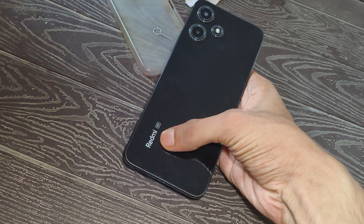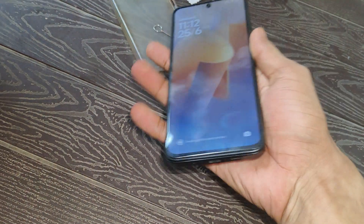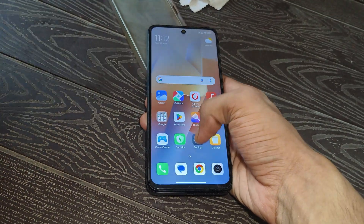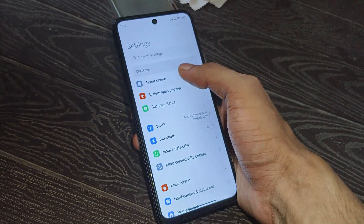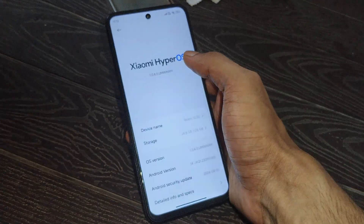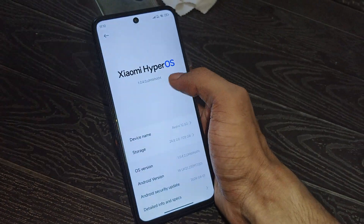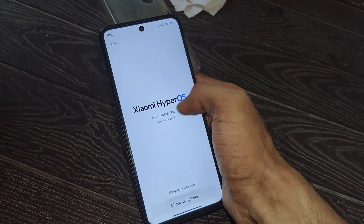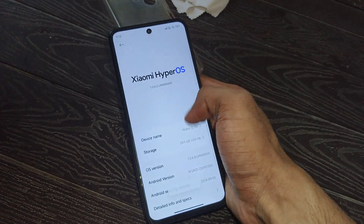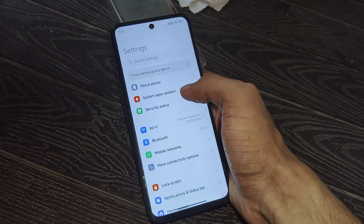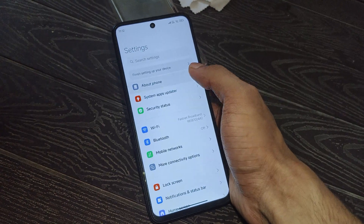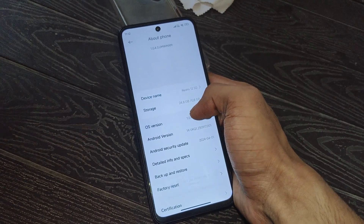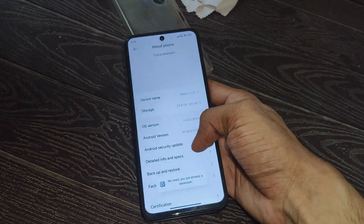Currently I have a Redmi 12 5G and it's running on HyperOS, the latest version. Whether your device is running on MIUI or HyperOS, you can unlock the bootloader using this same method. In my case it's showing stable version 1.0.4 India stable, but if your device is on MIUI you can also unlock the bootloader with this method.